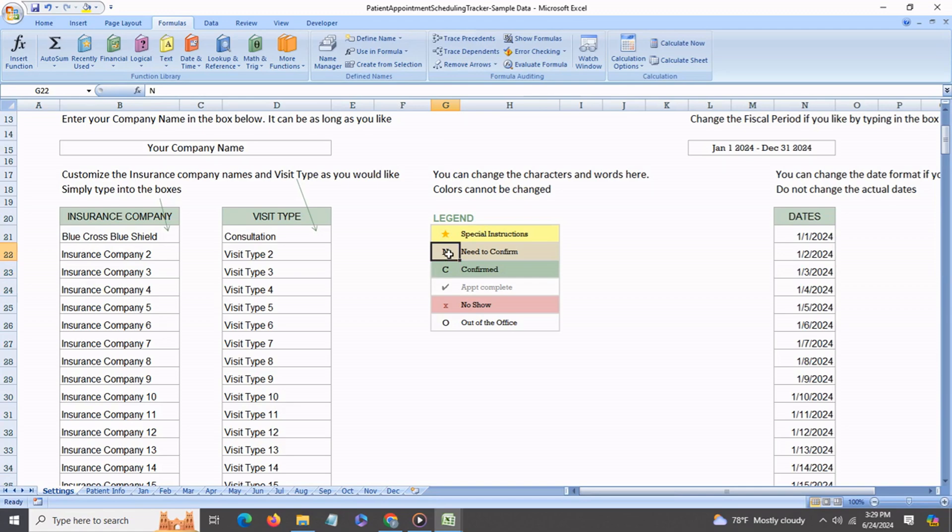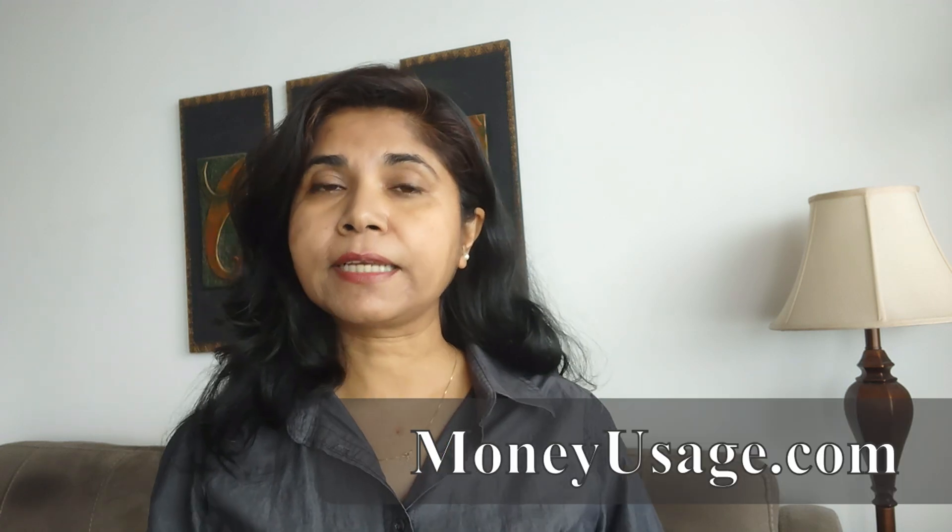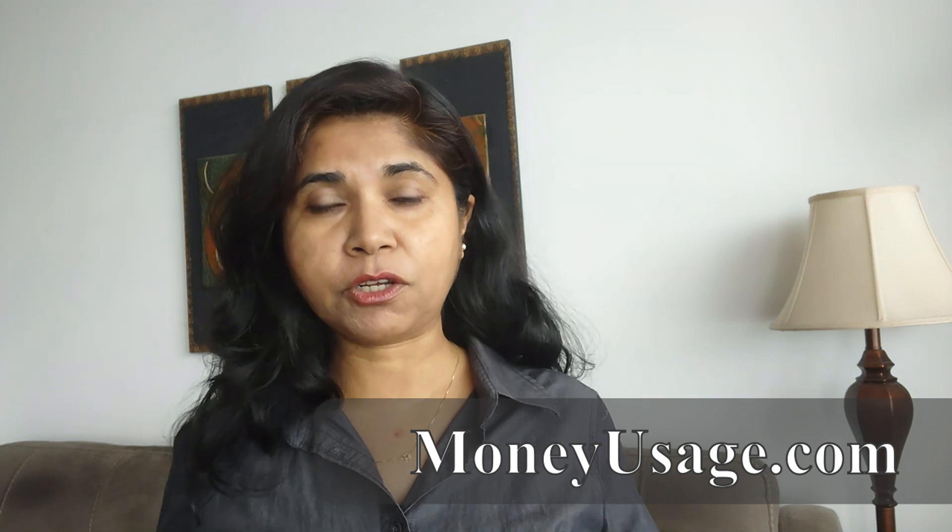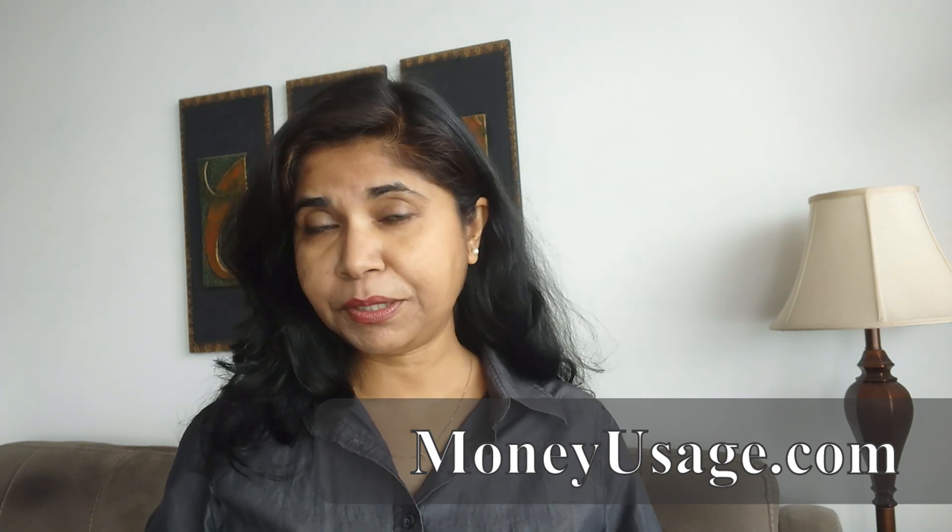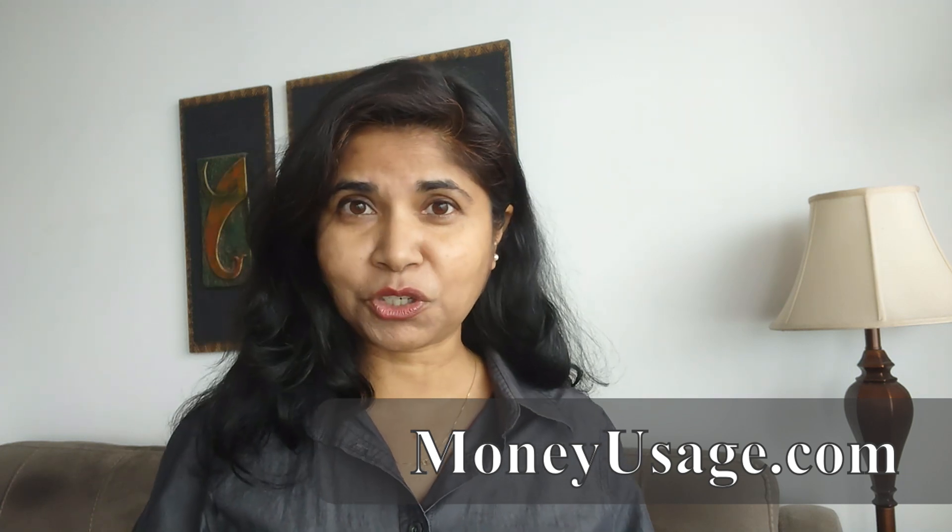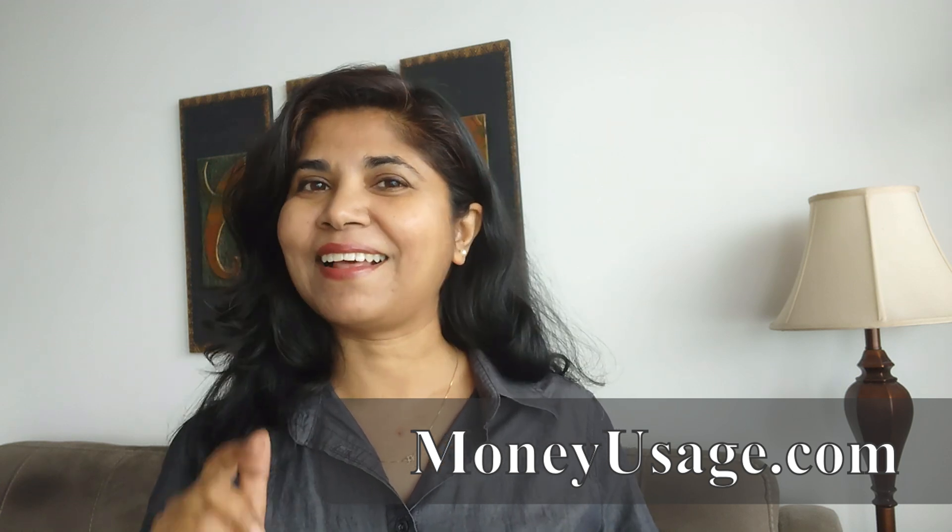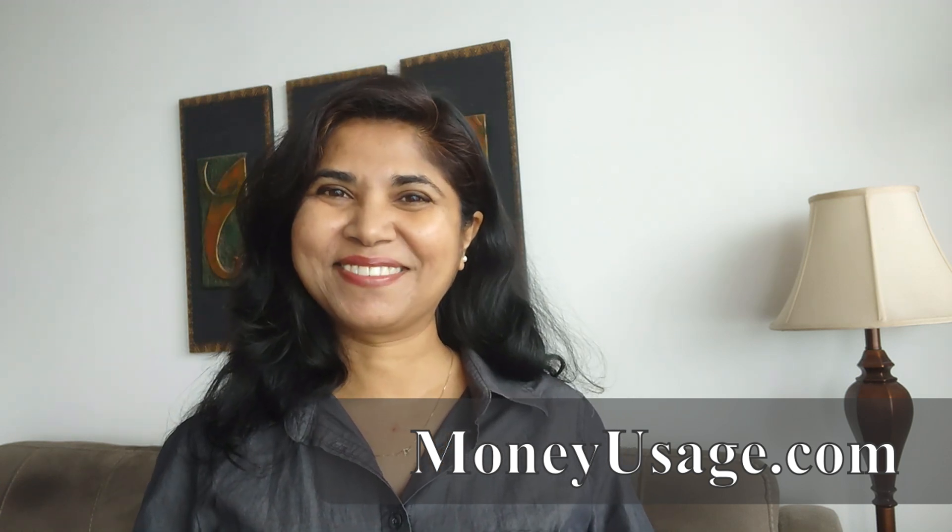I hope you enjoyed this video. I hope you give it a like and subscribe to my channel. Please do leave me your comments and questions below. I'll be leaving a link to the scheduling tracker in the description and comment section. I can also be reached at my website moneyusage.com. Thank you again so much for watching and I'll catch you on my next video.